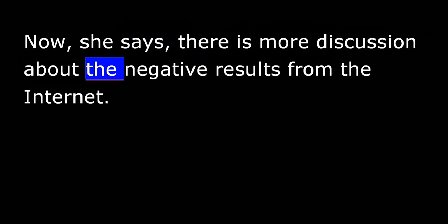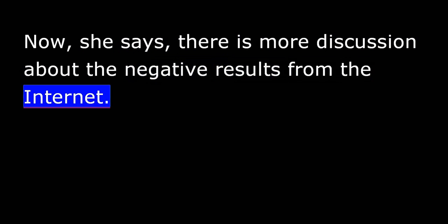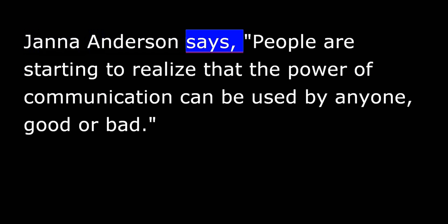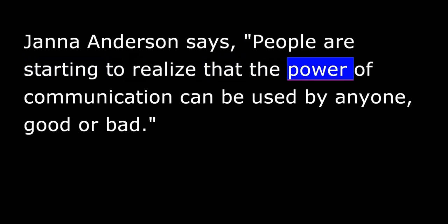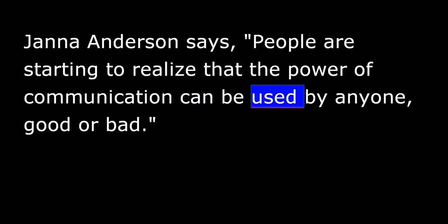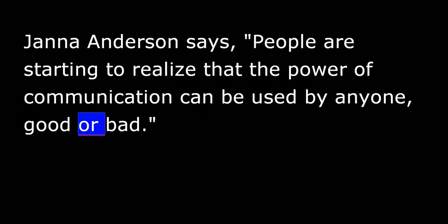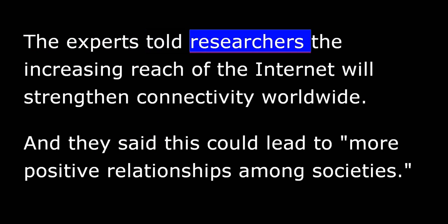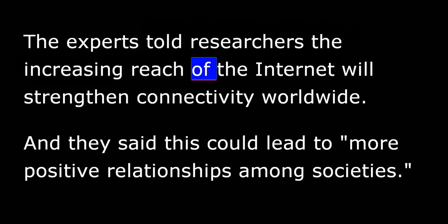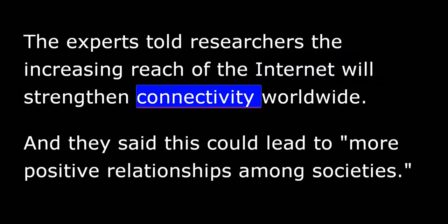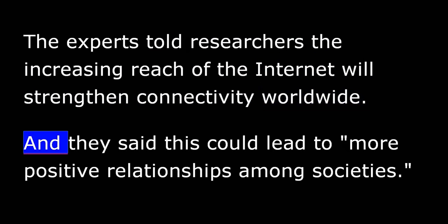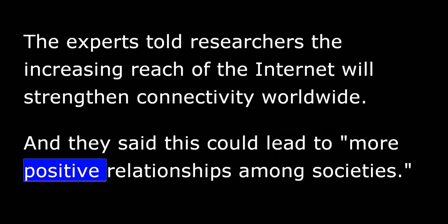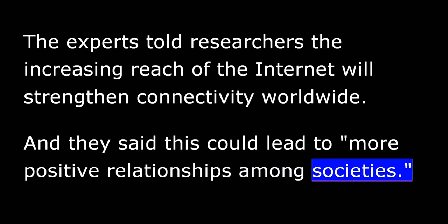Now, she says, there is more discussion about the negative results from the Internet. Janna Anderson says people are starting to realize that the power of communication can be used by anyone, good or bad. The experts told researchers the increasing reach of the Internet will strengthen connectivity worldwide. And they said this could lead to more positive relationships among societies.